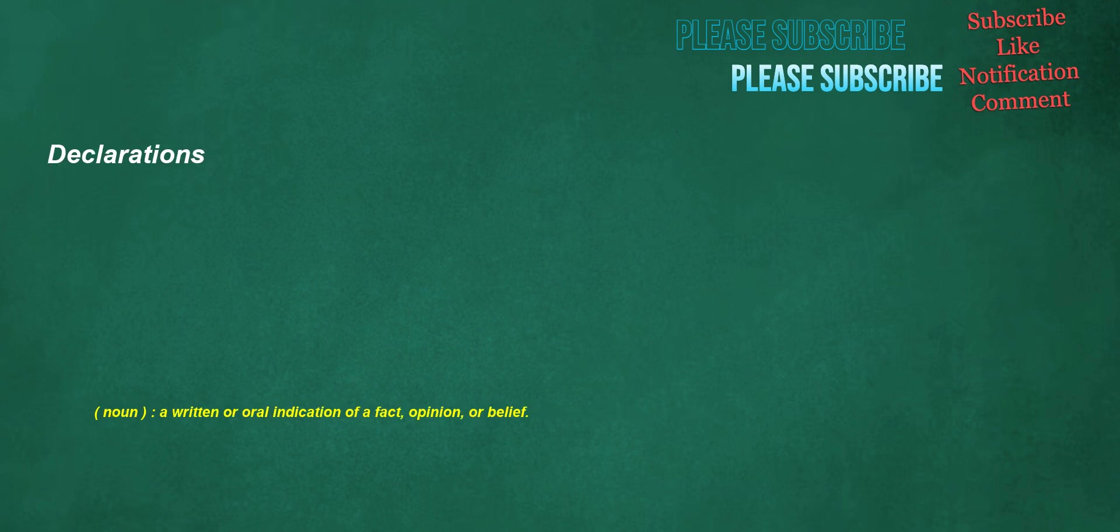Declarations. Noun: a written or oral indication of a fact, opinion, or belief.